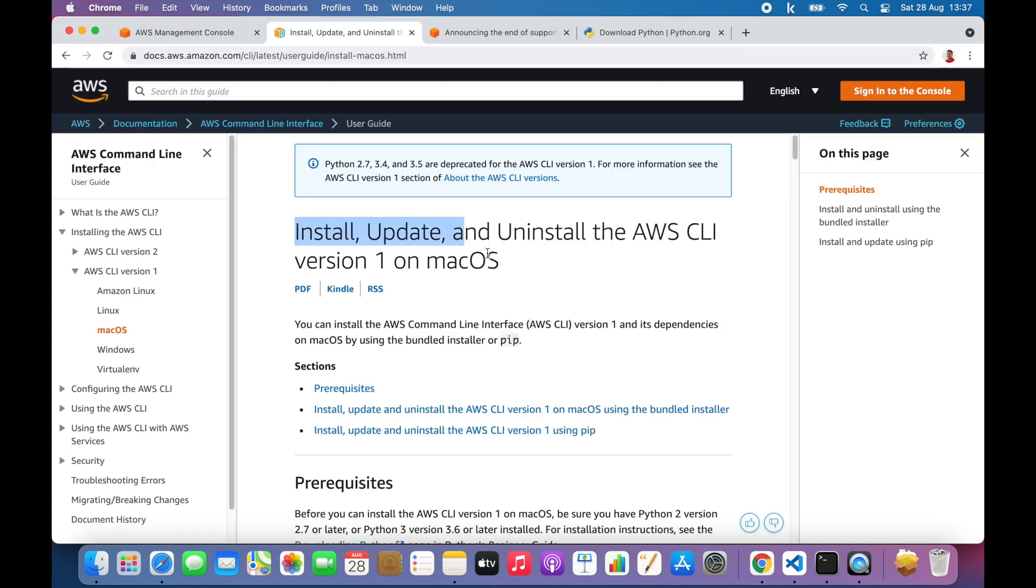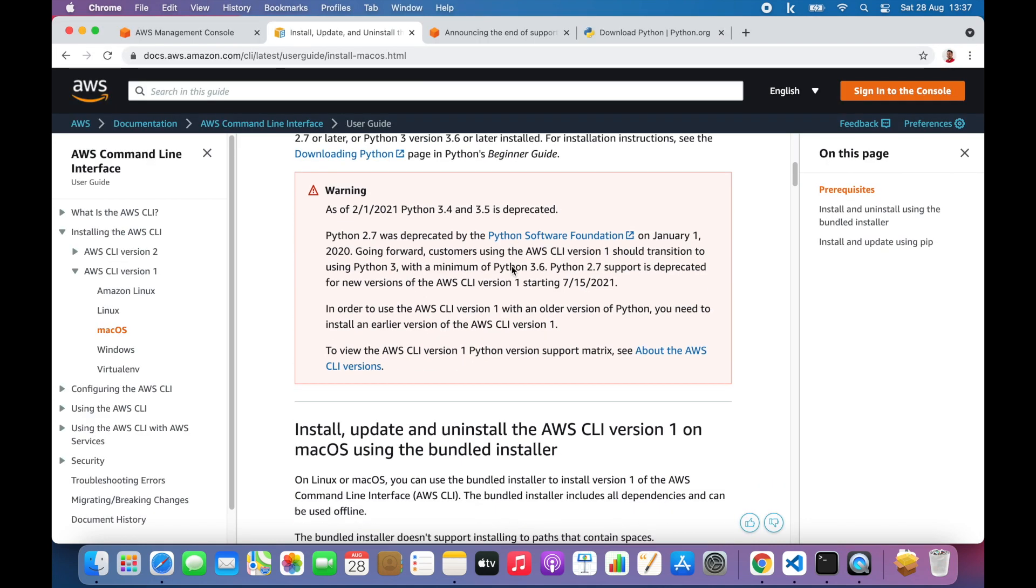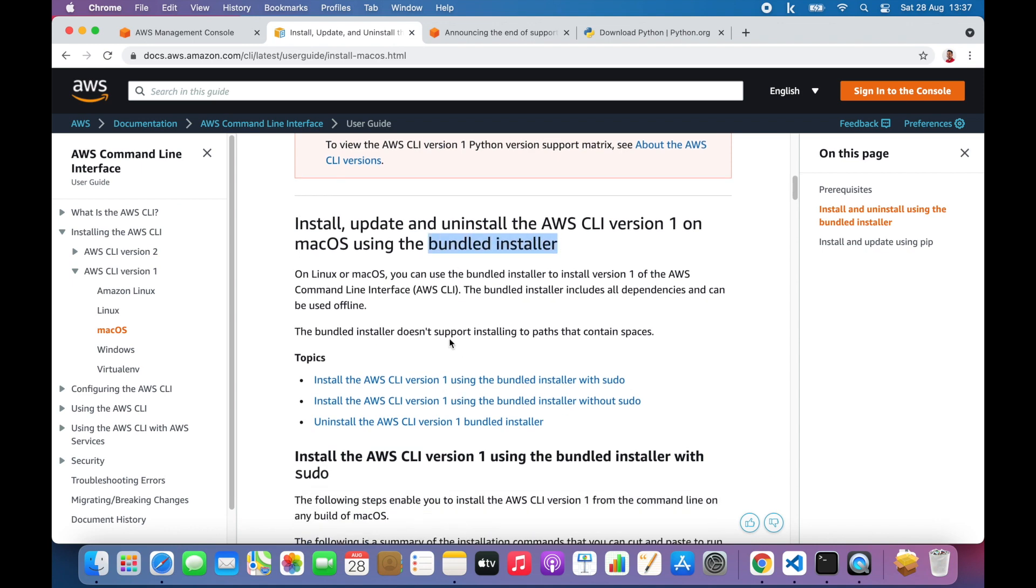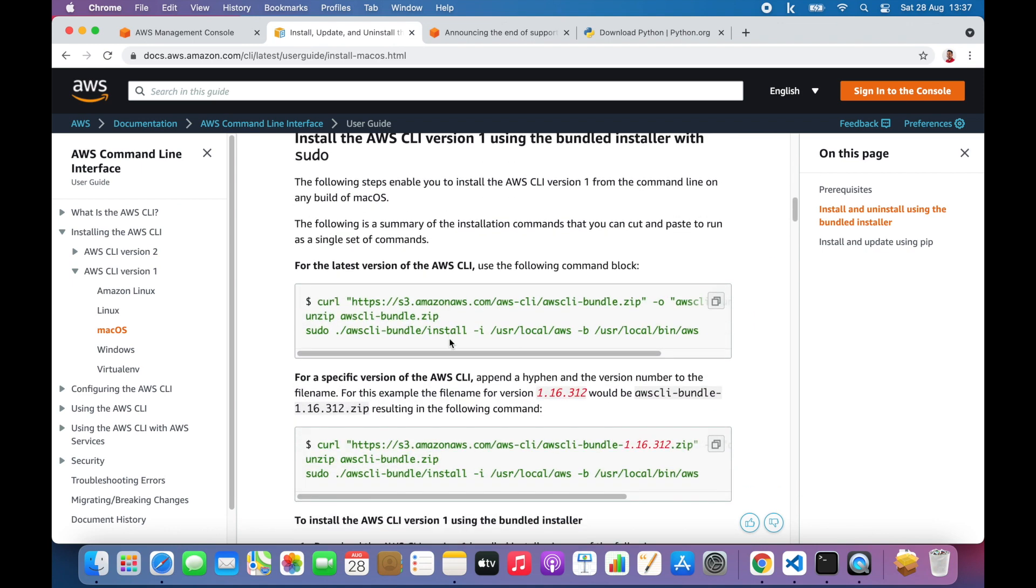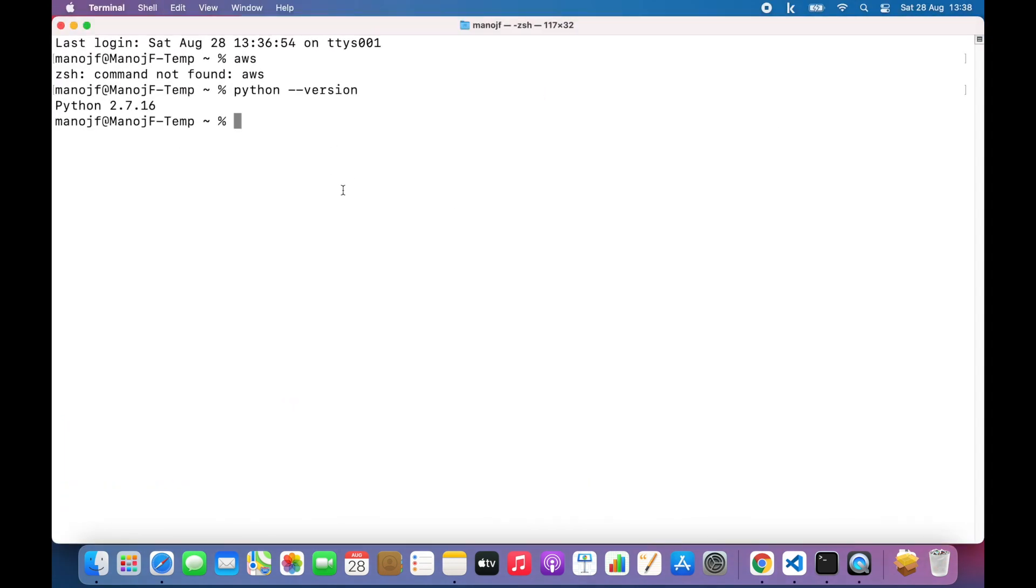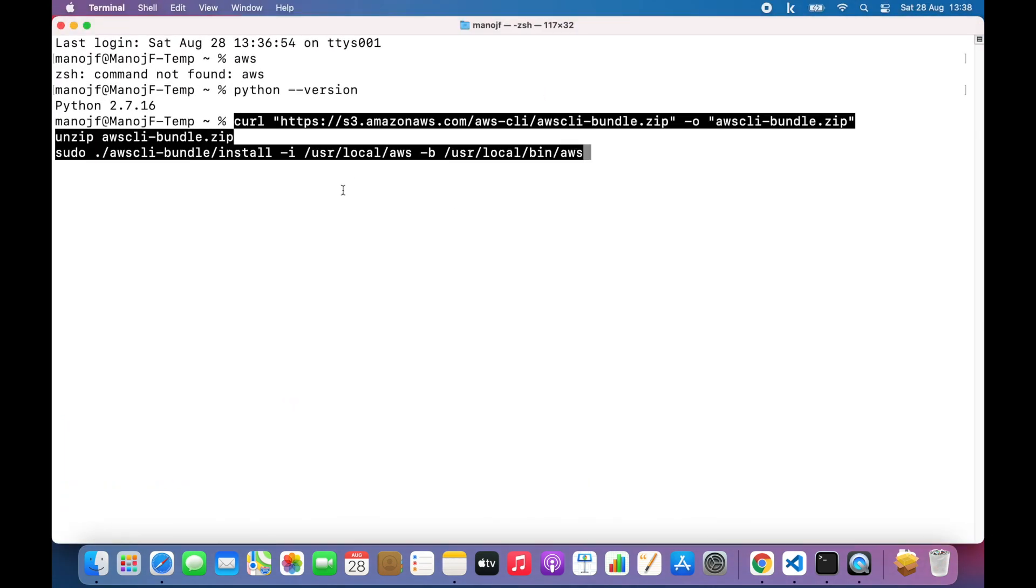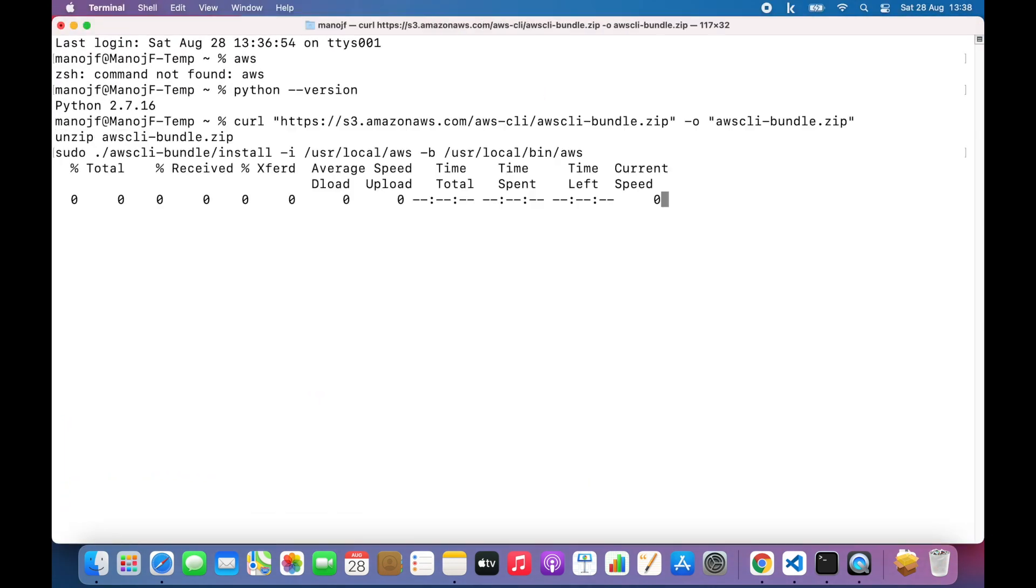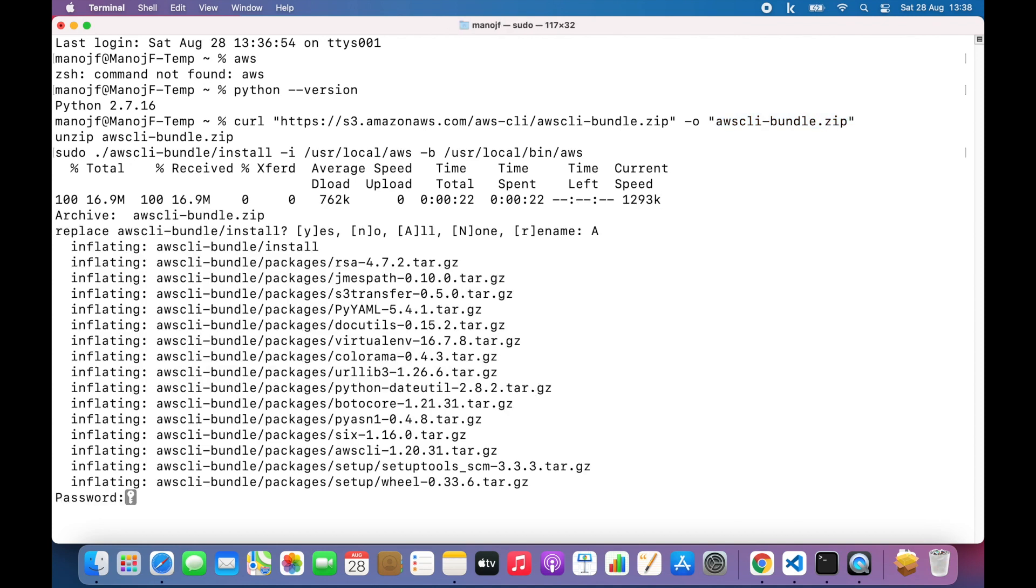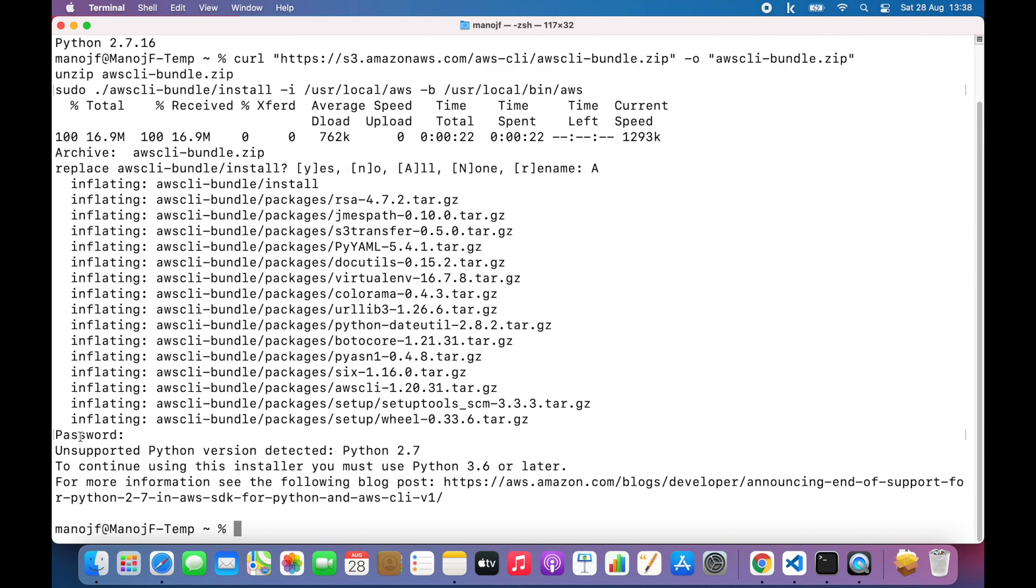In the installation guide, I can try to install it using the macOS bundler installer. I'll just copy this command, come here into my terminal, paste it, and enter it. It's going to download AWS CLI bundler zip and try to install. While it is installing, I get an error message. The Python version is not supported. That's where I need to use Python 3.6 or later.